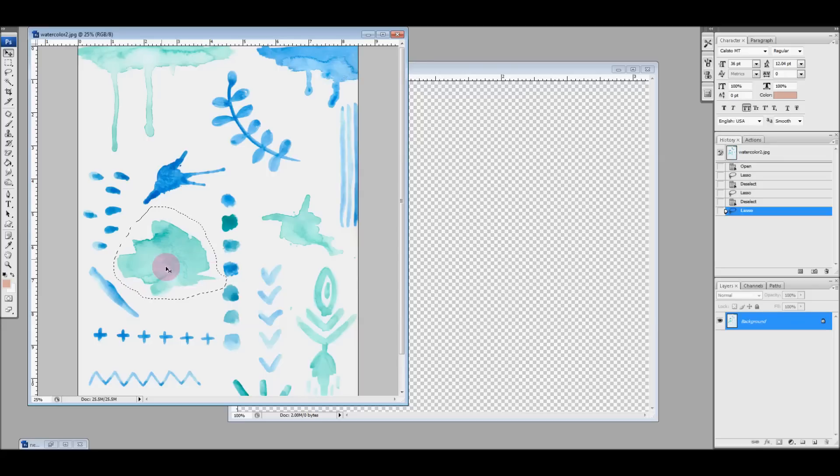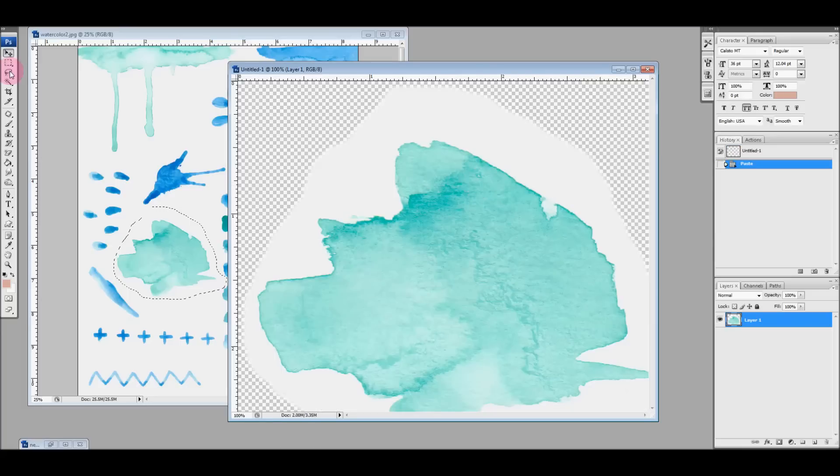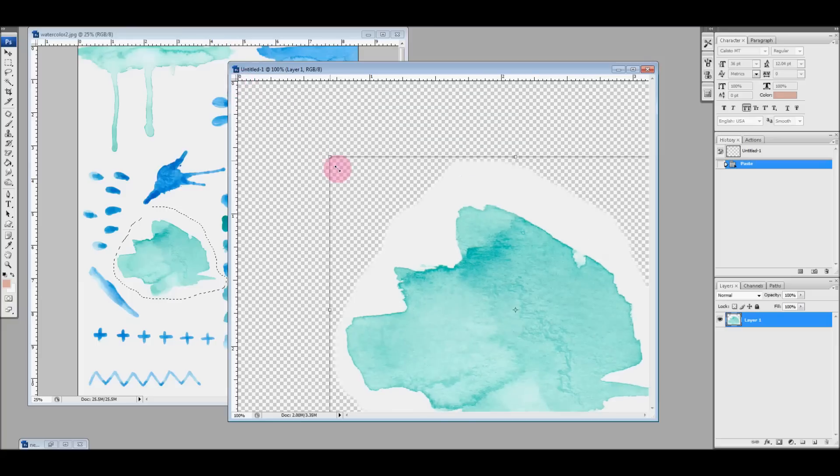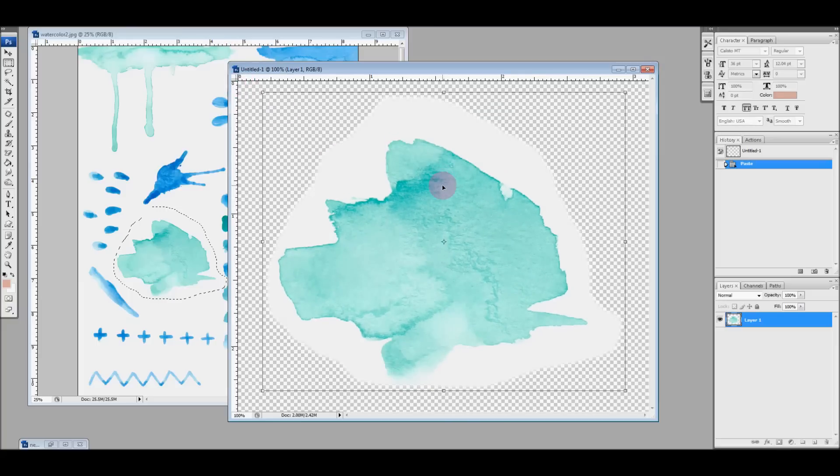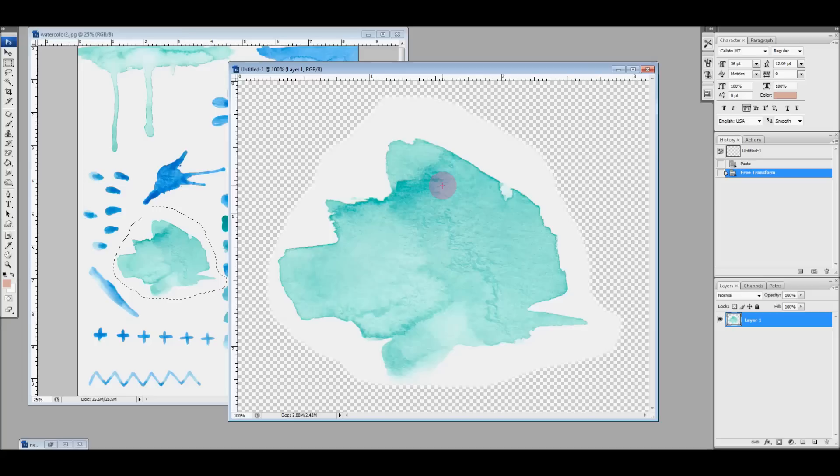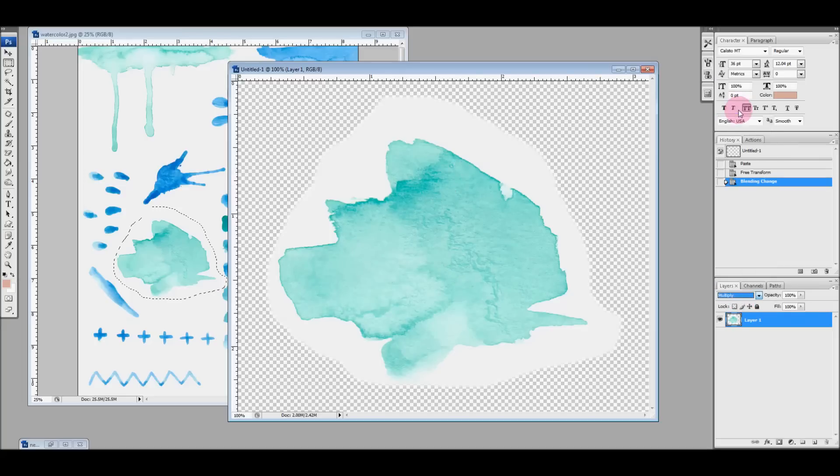I've chosen one of these splotches and I've copied it and I'm just going to paste it into a new window with a transparent background. Let me transform this, let me scale it down a little bit so you can see. Now what happens when you put a layer on top of a transparent background with no layers underneath it and you choose the multiply mode? Absolutely nothing happens.